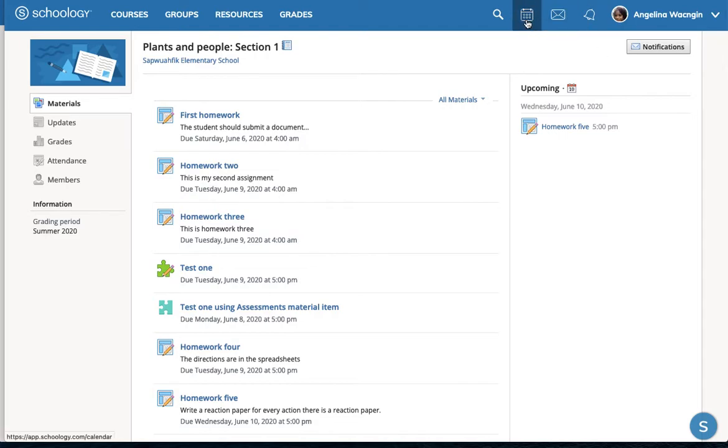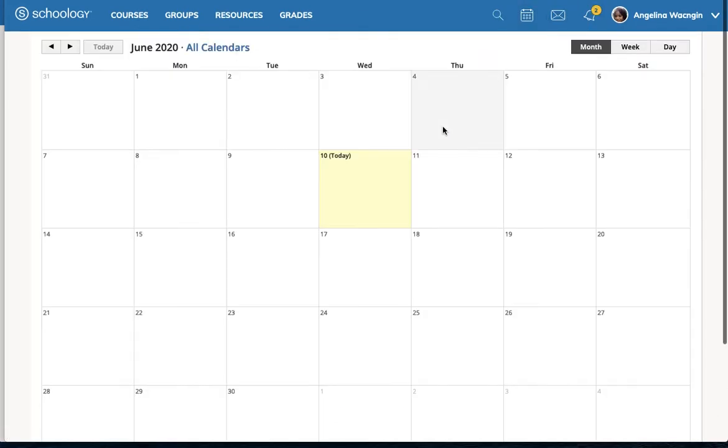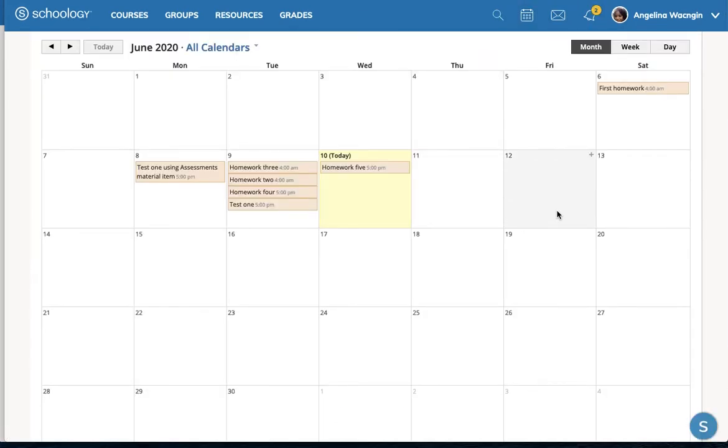If the student checks their calendar, they also do not see that they have anything coming up on Friday. That seems, at least to me, to be suboptimal.